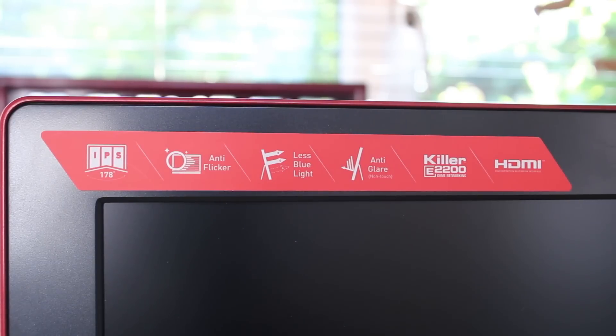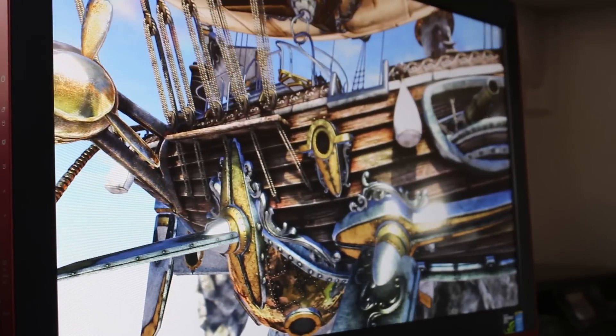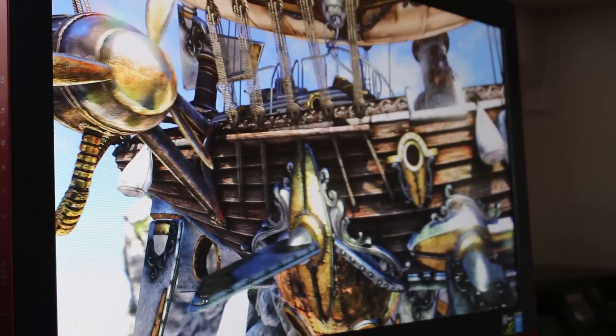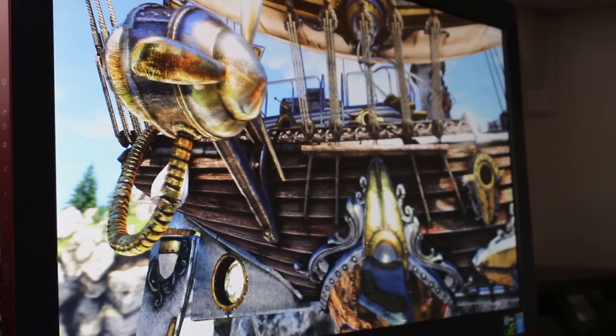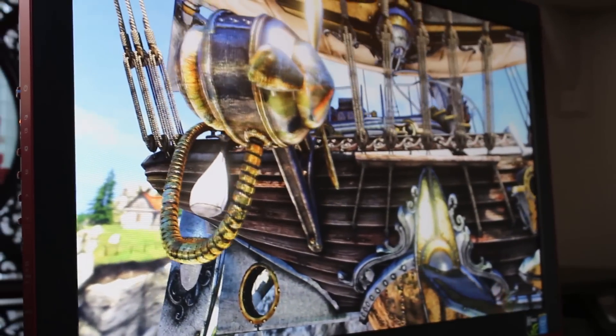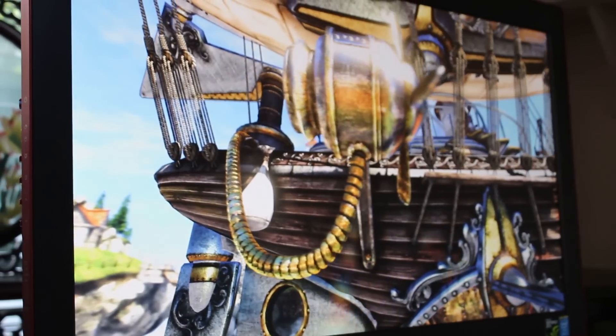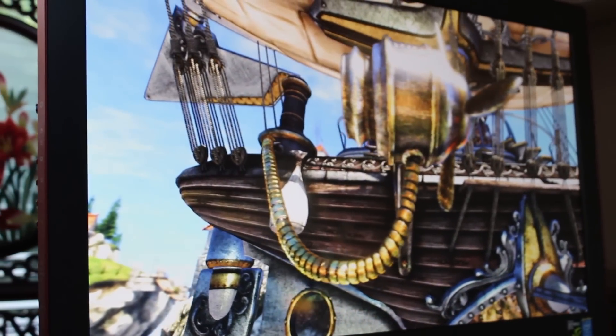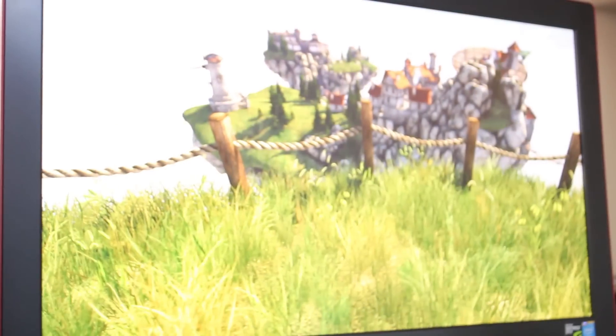Also, it supposedly has anti-glare, which is basically matte, has less blue light apparently, an anti-flicker system, and also is a 178 degree IPS panel. As you can see, pretty much from any angle you look at it, this thing looks pretty darn good.